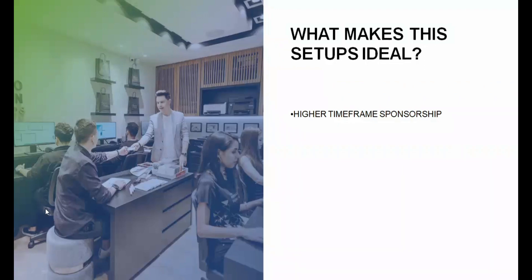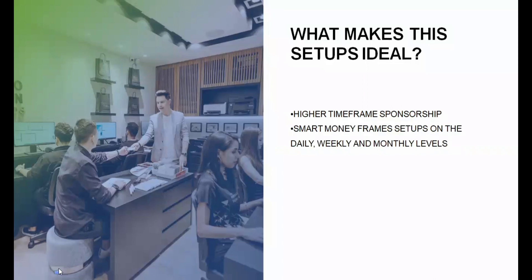If you're a student of mine, you would know I always preach against trying to buy to sell or sell to buy. You are only trading in line with the higher time frame because the higher time frame can only have one bias — if it's bullish then it's bullish, if it's bearish then it's bearish. Smart money frames trade setups based on the daily, weekly, and monthly levels. When I refer to smart money, I'm referring to the banks, central banks, investment banks, hedge funds — the big entities like JP Morgan, Bank of America.